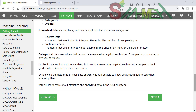البيانات الرقمية numerical تنقسم إلى نوعين: discrete data البيانات المنفصلة، وهي أرقام محدودة بالأعداد الصحيحة integers، مثل عدد السيارات المارة. والنوع الثاني continuous data البيانات المستمرة، وهي أرقام ذات قيم لانهائية، مثل سعر أو حجم عنصر ما.